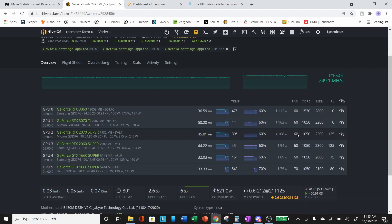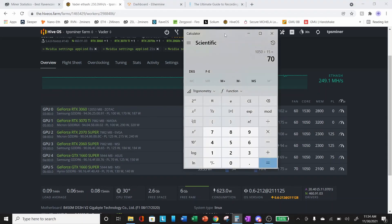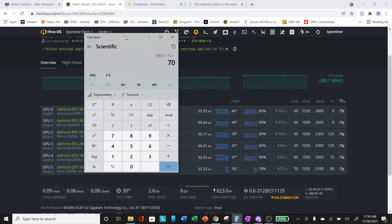Basically what we're seeing here is by reducing our core clock to a value that is divisible by 15, we're increasing our hash rate. Is it possible that this card prefers a lower locked core clock? Of course. But is it also possible that using a lock core clock value that is not divisible by 15 is negatively impacting the cards? I don't know the answer.